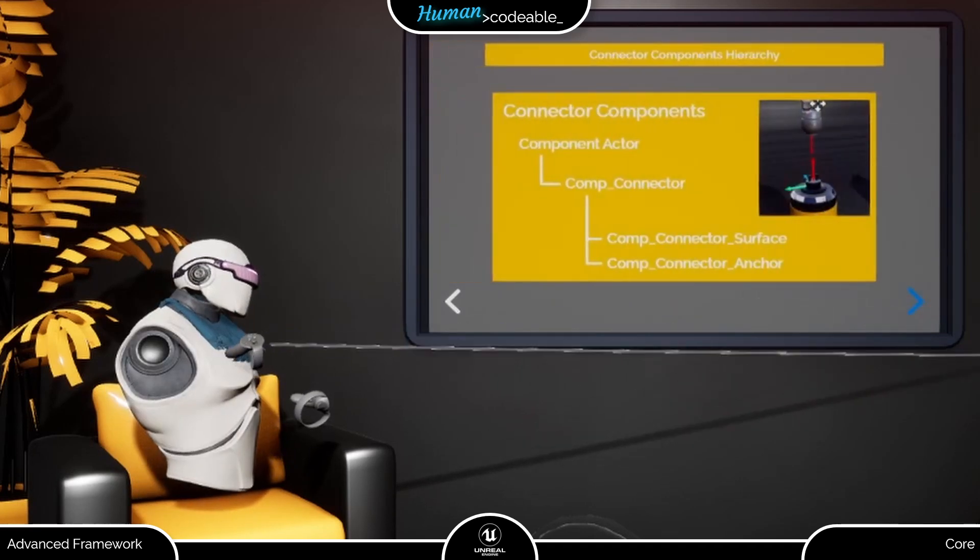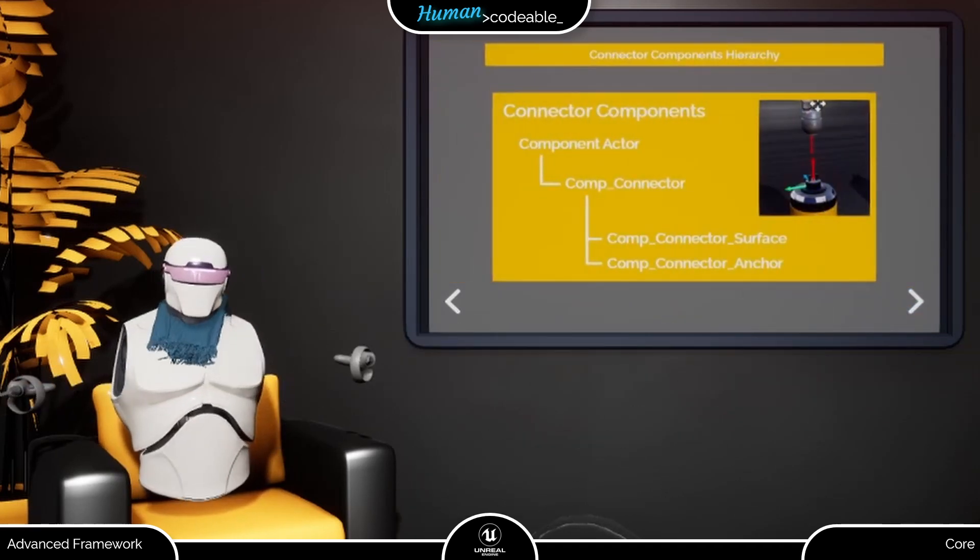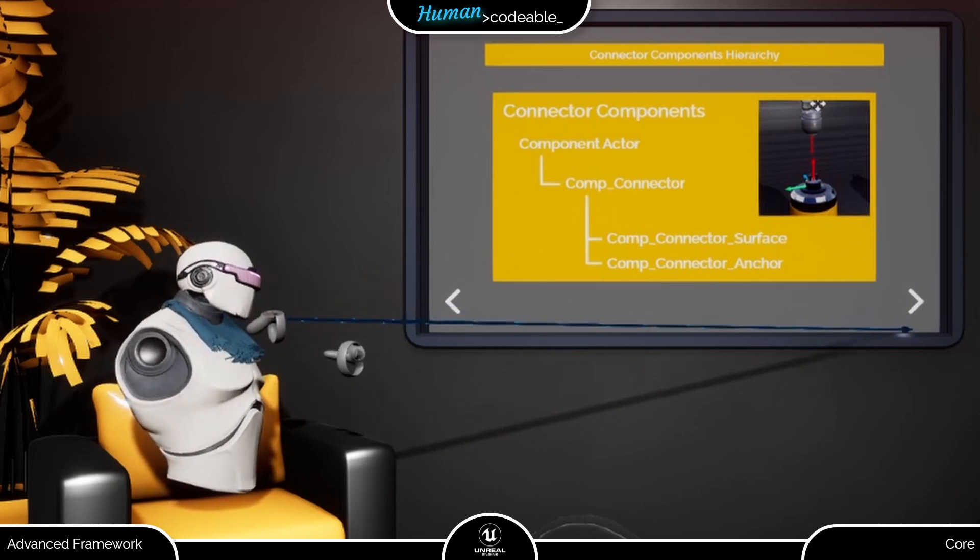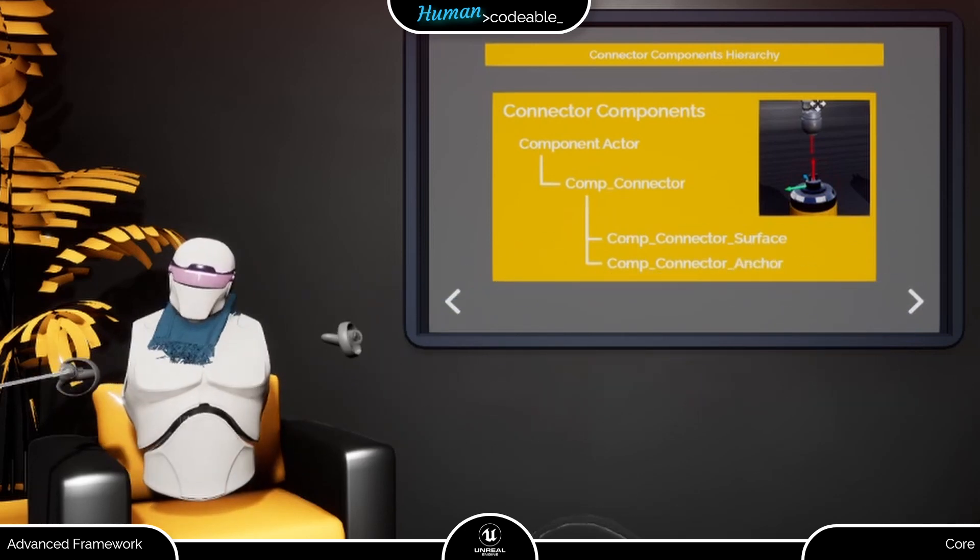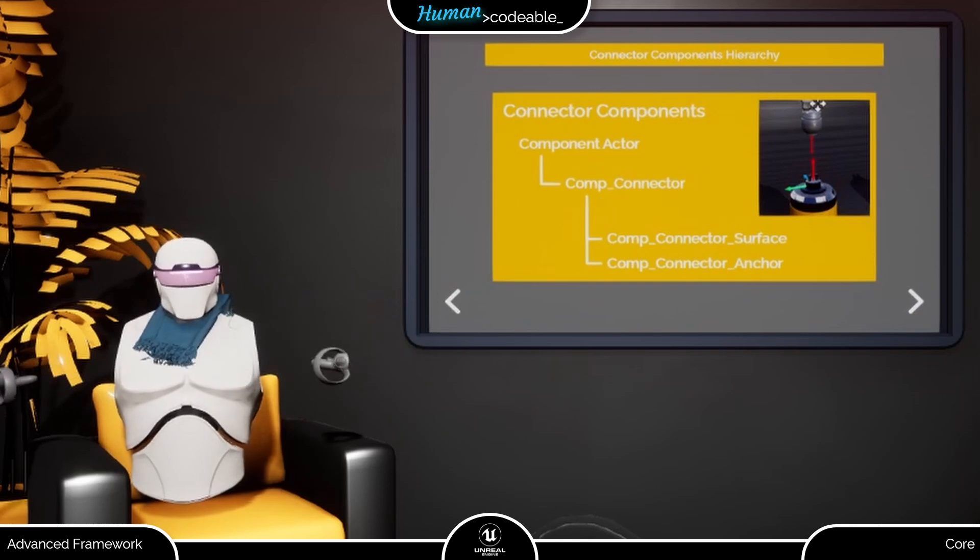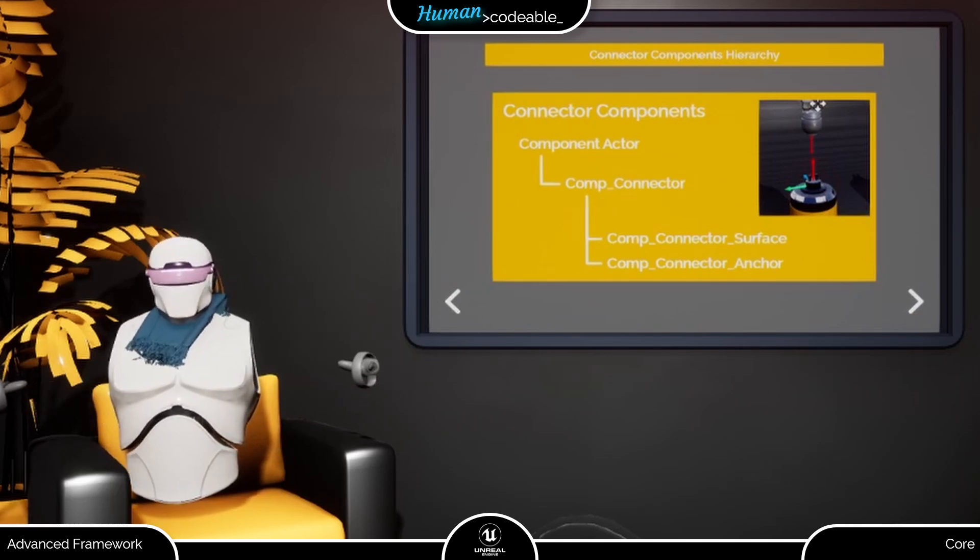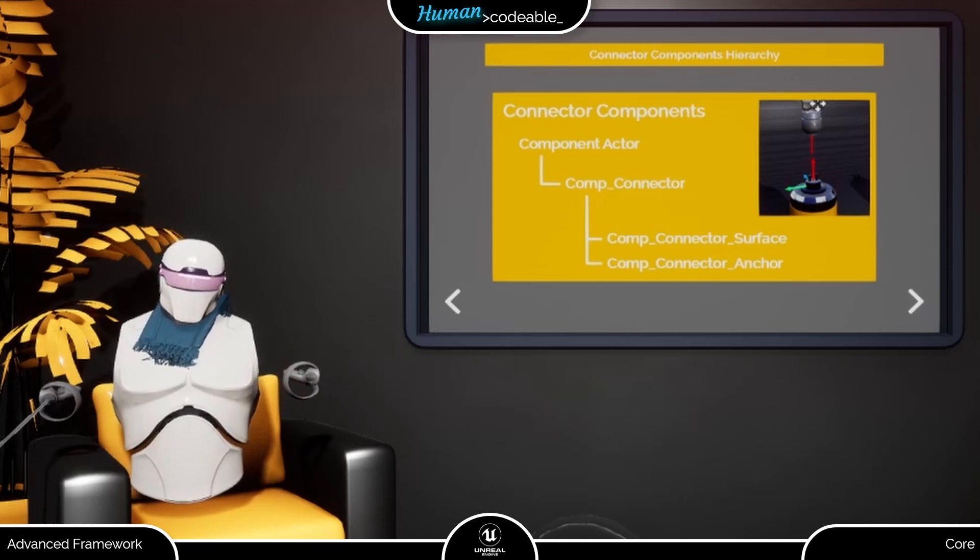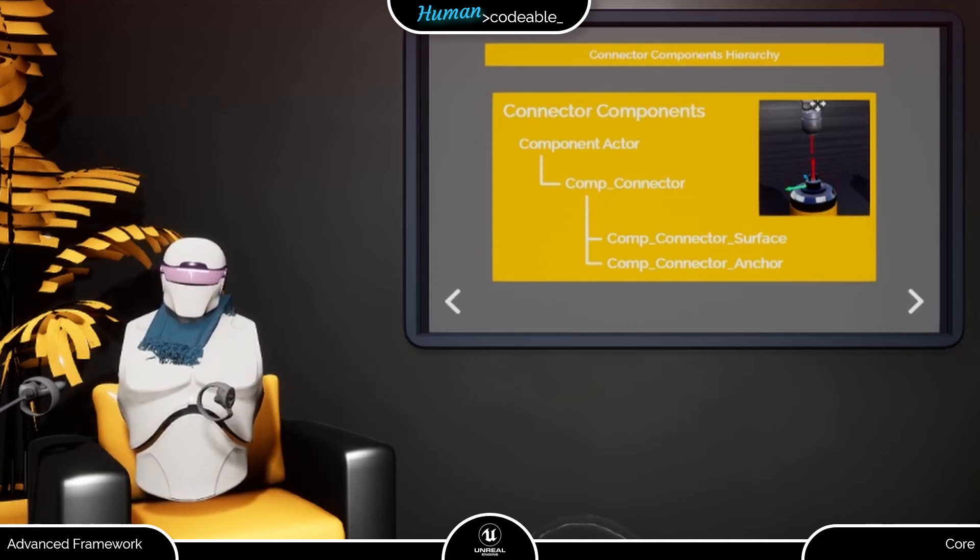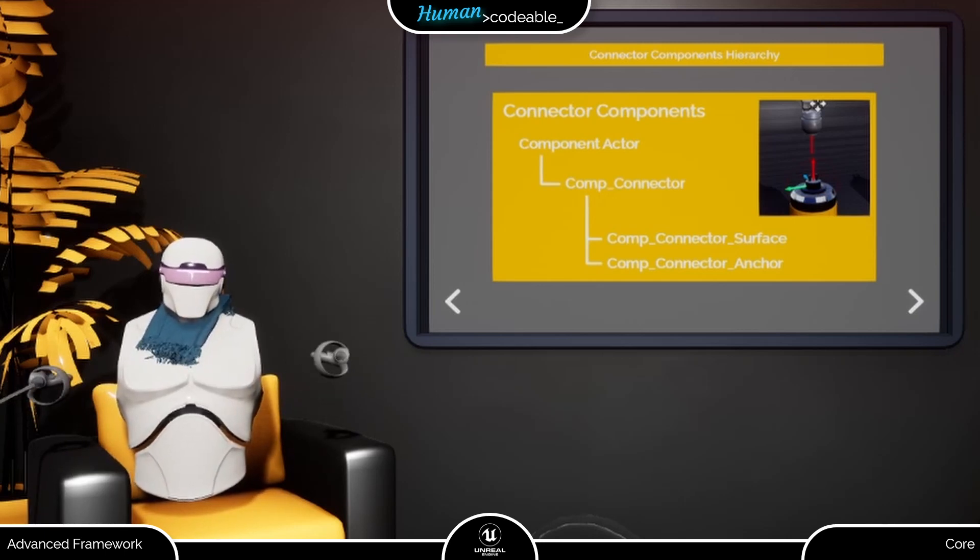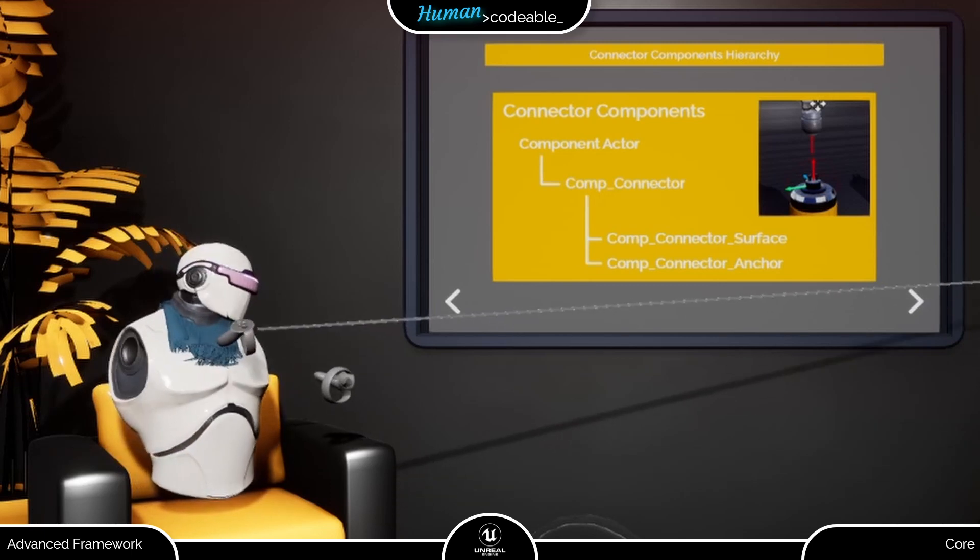The Anker Connector component is, as you can see here, another child class of the Comp Connector. But for the Anker component, you will look in vain in this hierarchy. This is because the Anker component is not a connector component, but a scene component defining where the Anker Connector wants to be placed. Let me elaborate on that.